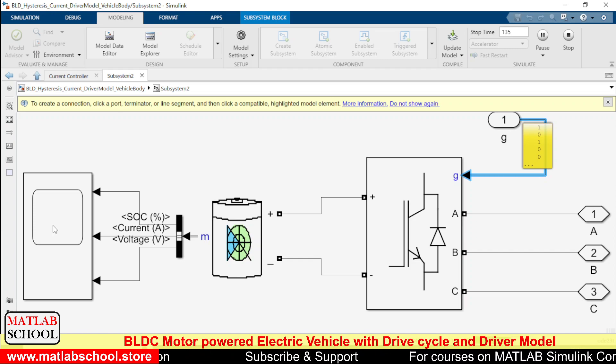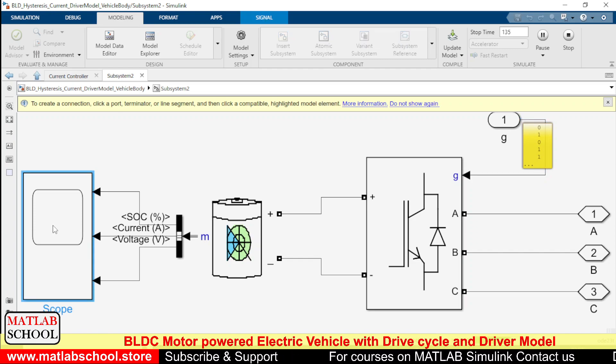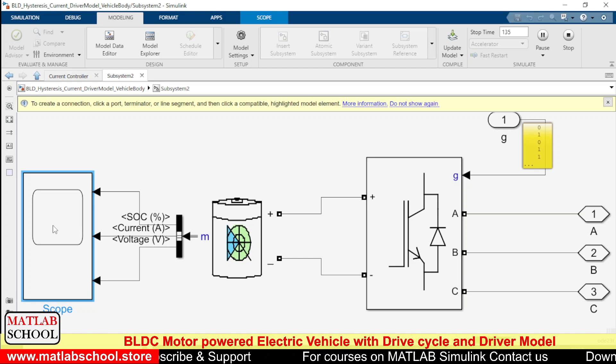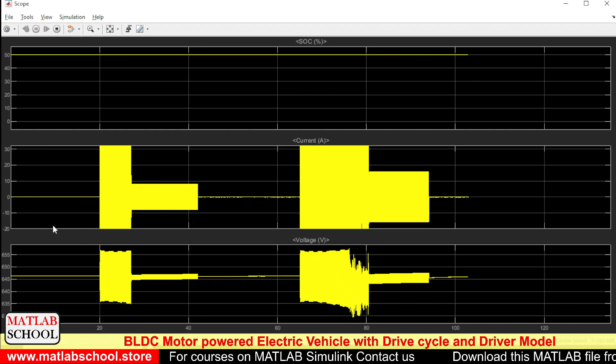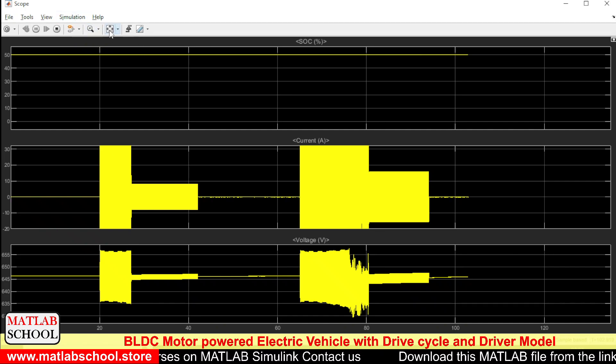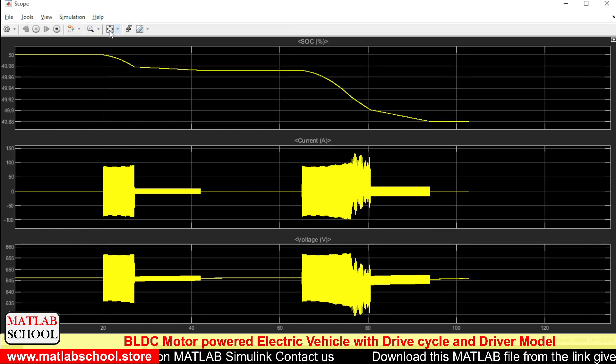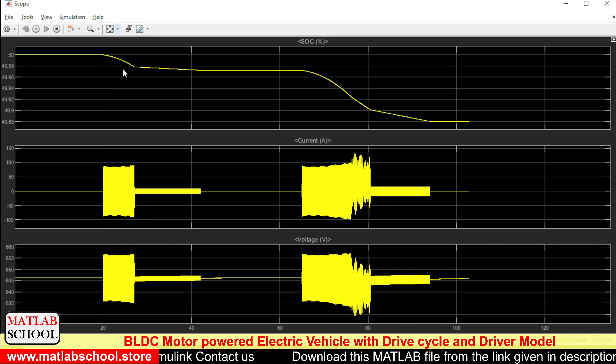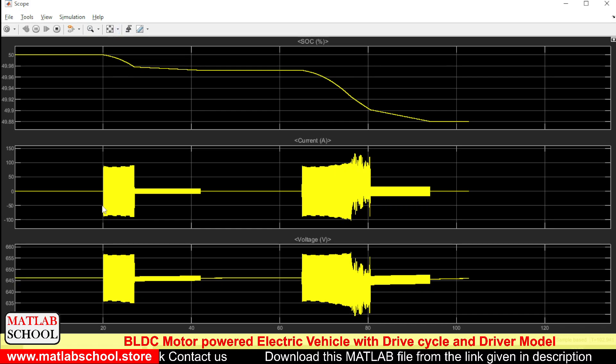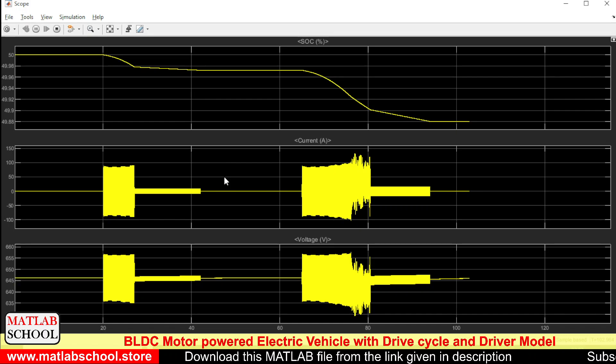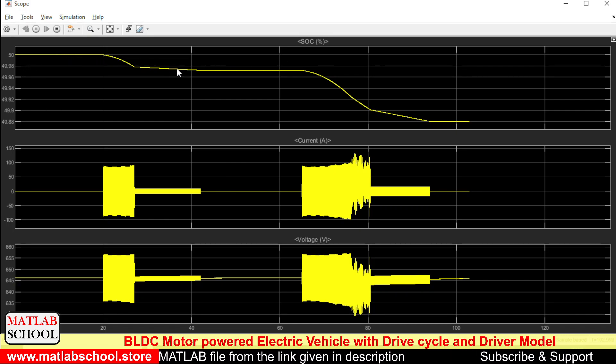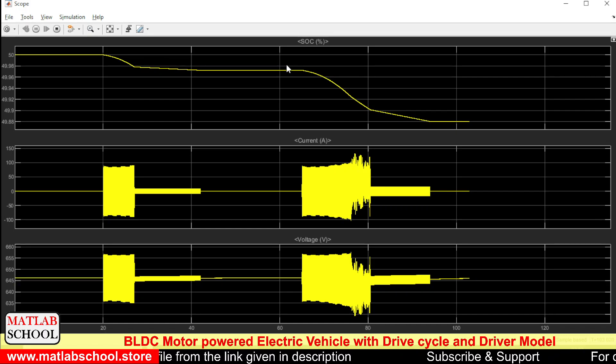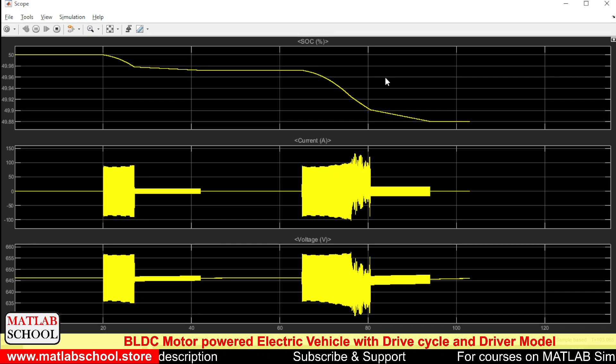Let us see the corresponding parameters of the battery. Here we can see SOC, current, as well as the voltage of the battery. We are getting some noises. As you can see, the SOC of the battery is getting reduced as the vehicle speed increases.